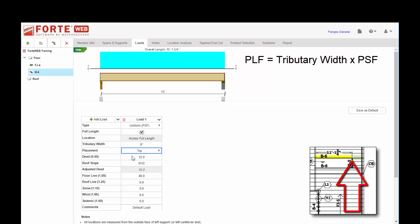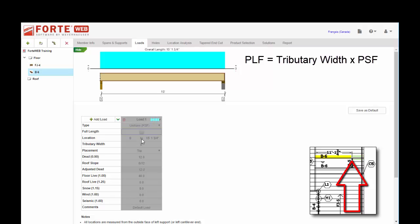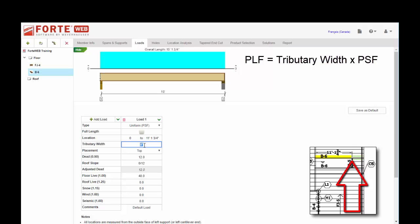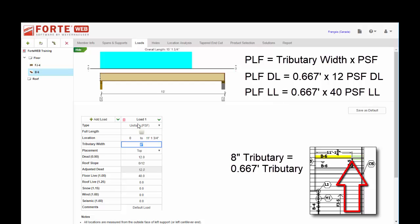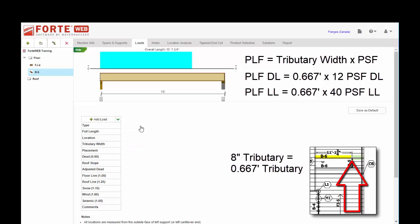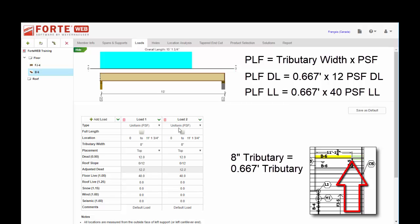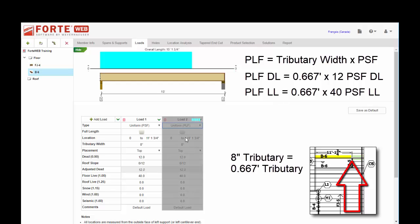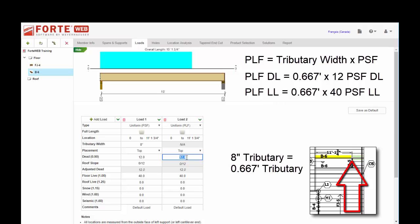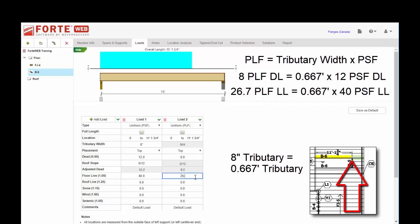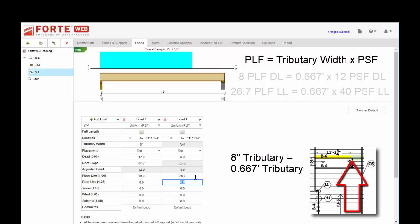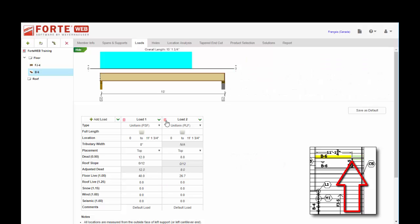So if we put in this load this way, we got to make sure we only put it across the first 11 foot 1 and 3 quarter. And we'll see our graphic up top update accordingly. The equivalent of this input would be 8 inches, so 0.667 times 12 and times 40 respectively. I'm just going to copy this load so we get the distances the same. Uniform PLF, you'll notice how my tributary width gets grayed out. So if I do 0.66667 times 12, that's 8, times 26.67. So these are two different ways of inputting the same load. I'm just going to delete this one now.